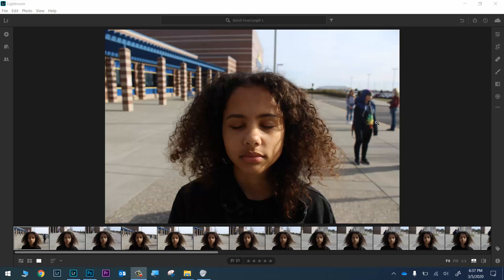In this video I'm going to be showing you how to take your photos from the focal length assignment and turn them into an animated GIF using Adobe Photoshop. Let's get started.